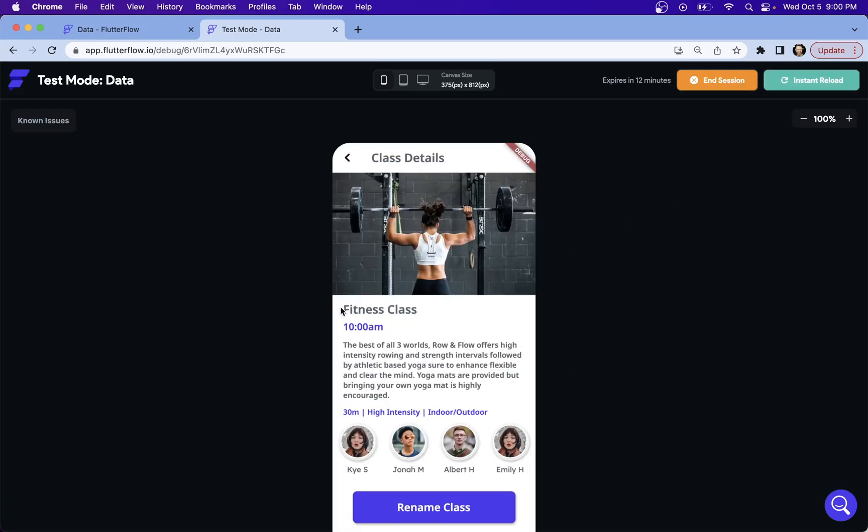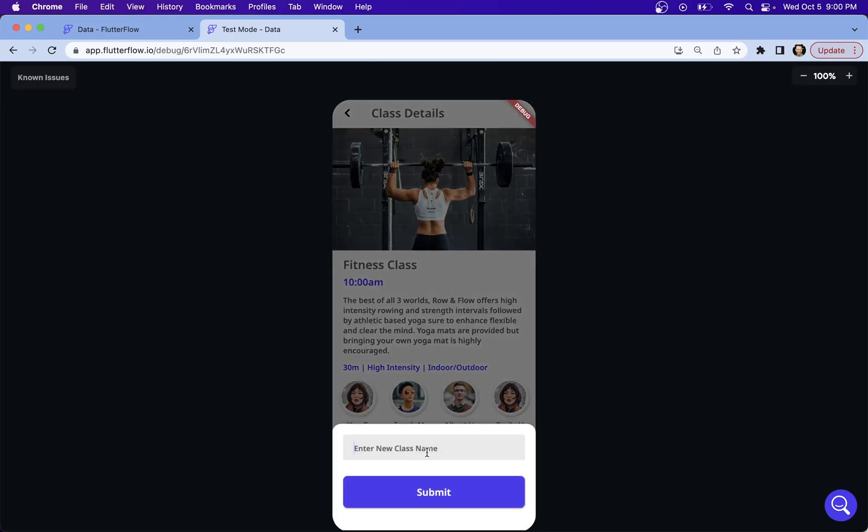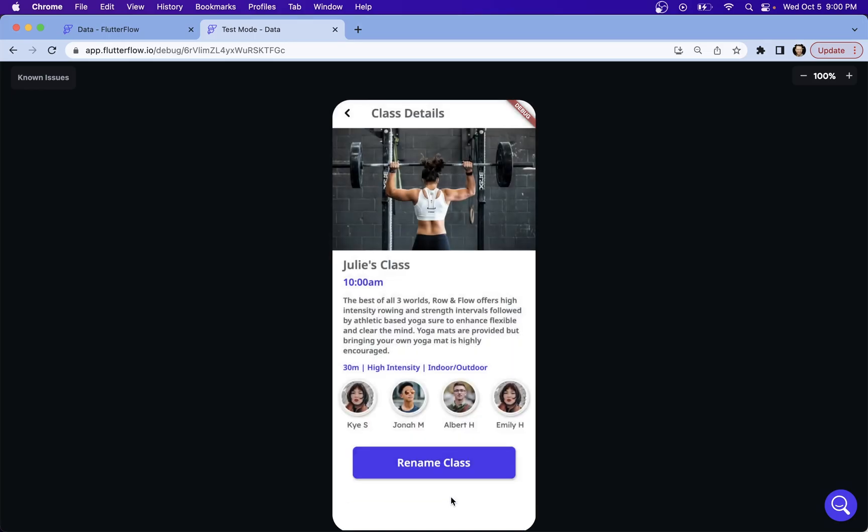So we've got our default value of fitness class. We can see our bottom sheet and we're going to call this Julie's class. And when we submit it, we can see it's updated right there.